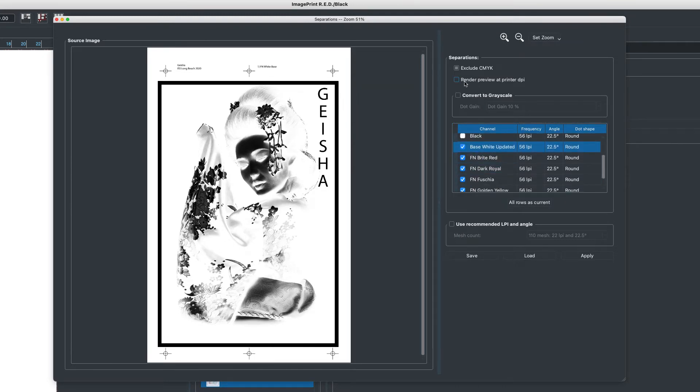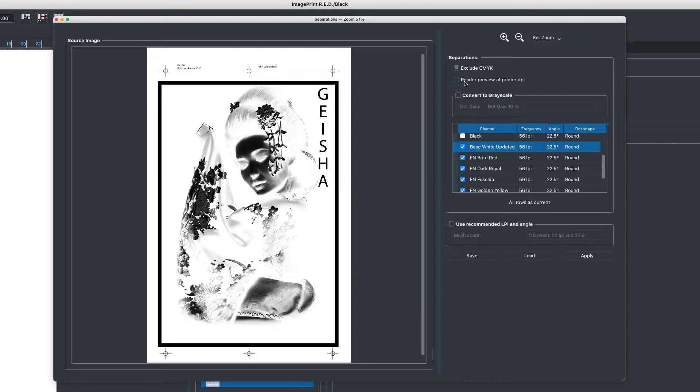Beneath that we have render preview at printer DPI. Now most of the time you print screen separations at pretty high resolutions. So in working with these files in a fast manner, we're going to show a slight reduction in resolution on the screen. But if you wanted to see that one-to-one resolution that's going to be printed, you can turn this on. Just be aware that it's going to take much longer to create those separations, especially if you have a lot of channels in the file.